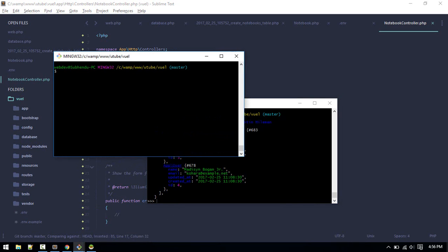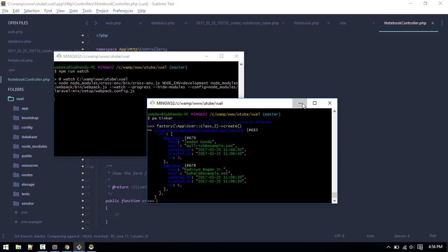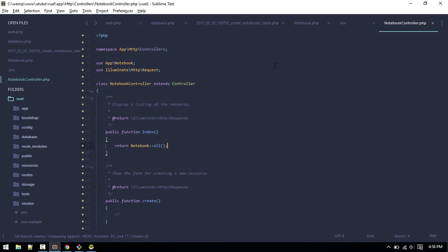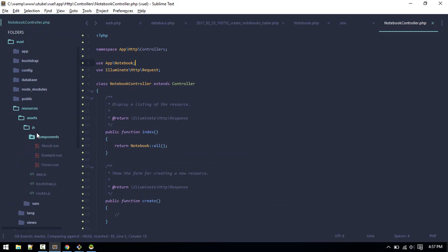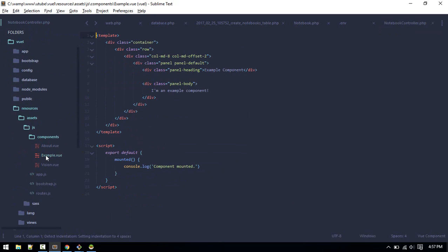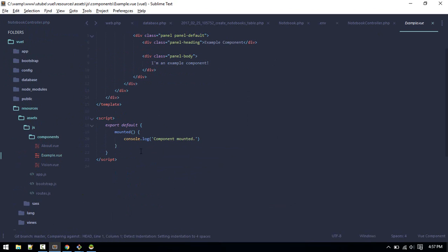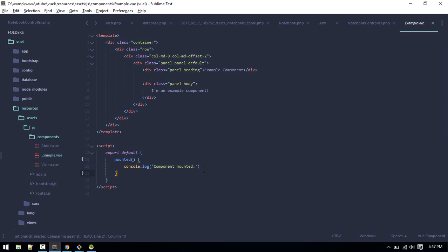Let's go to frontend and fetch this data. Before doing anything on frontend make sure you run npm run watch. That will run watcher and keep compiling your code as you change.